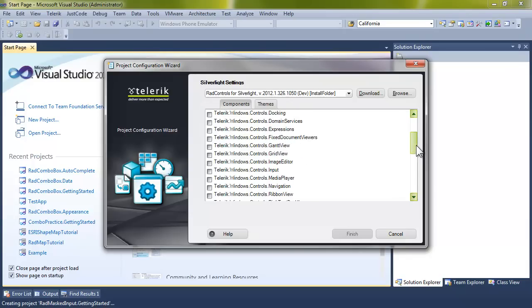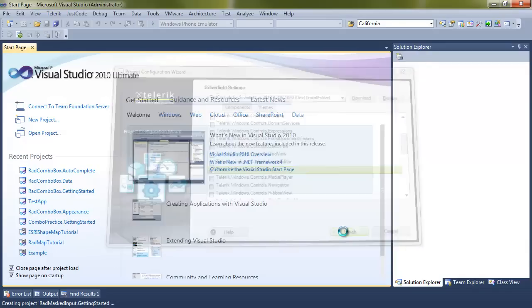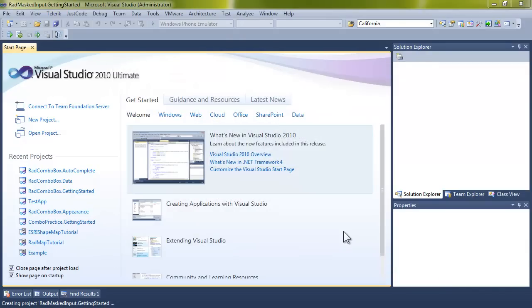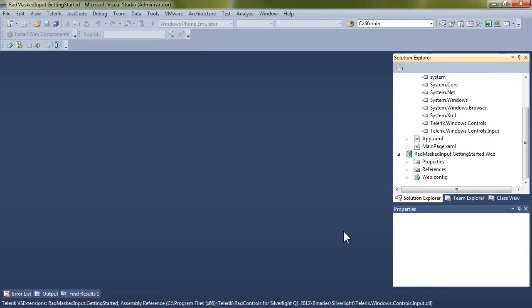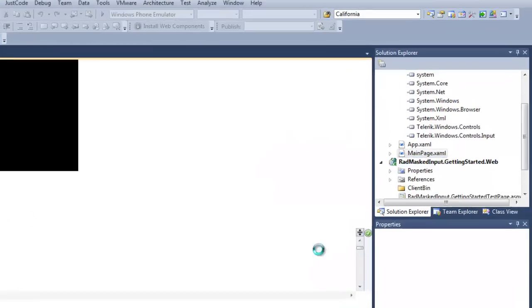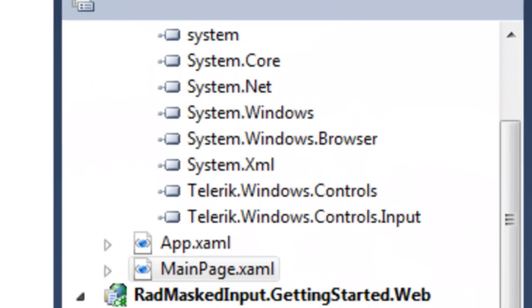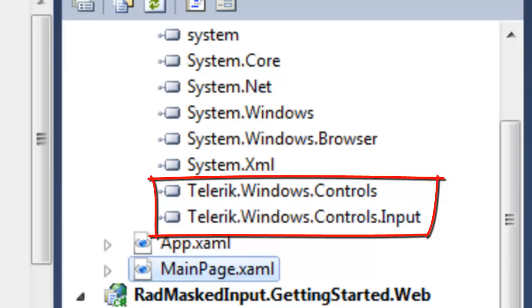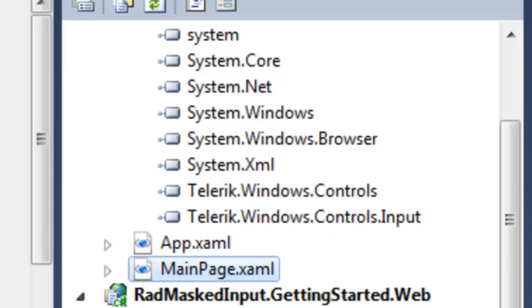When the Telerik Configuration Wizard comes up, we're going to ask it to add input. That will add the input reference as well as any dependent references. You can see that when the reference is open, we have the Telerik Windows Controls, which was a dependent reference on Telerik Windows Controls input.